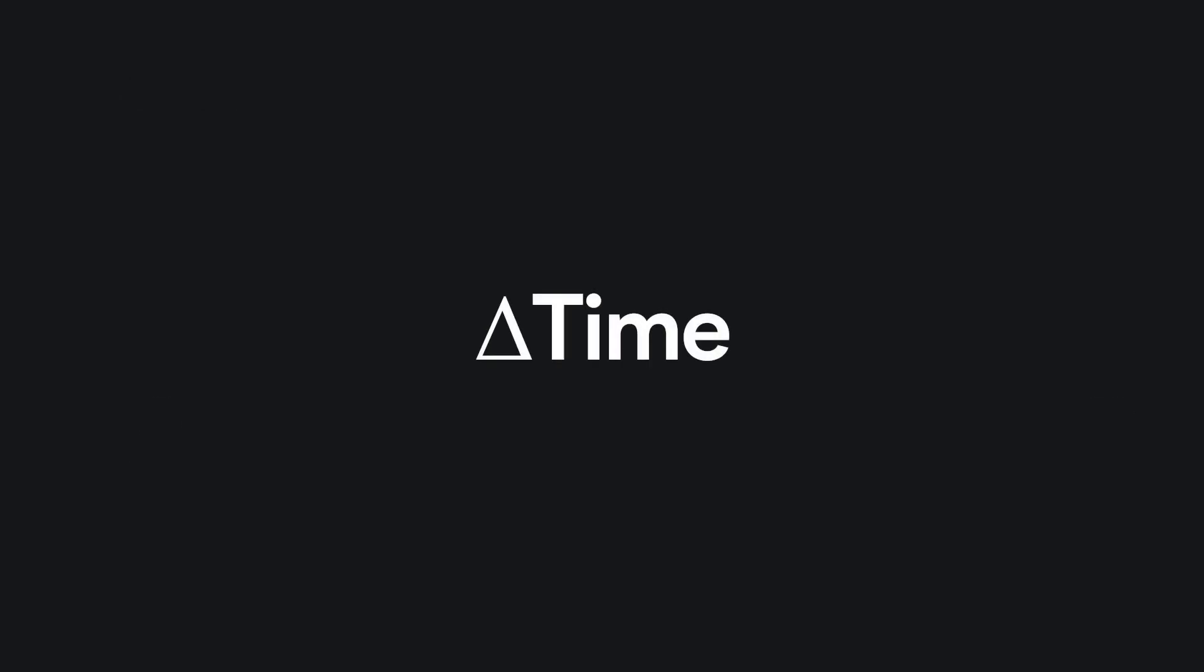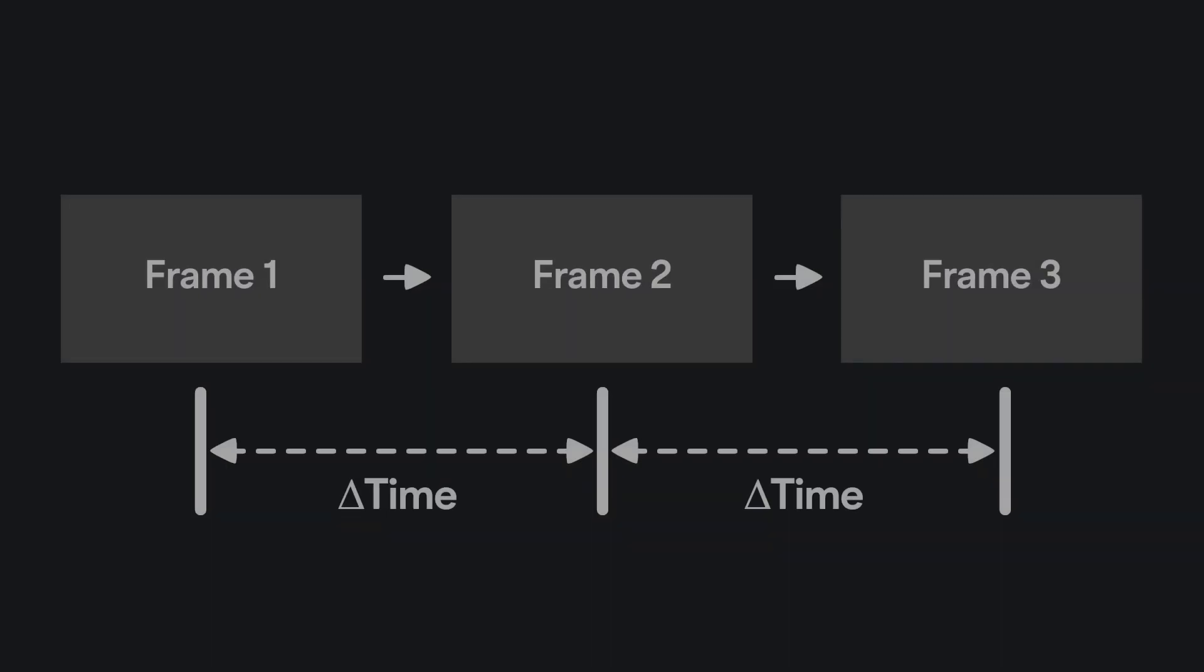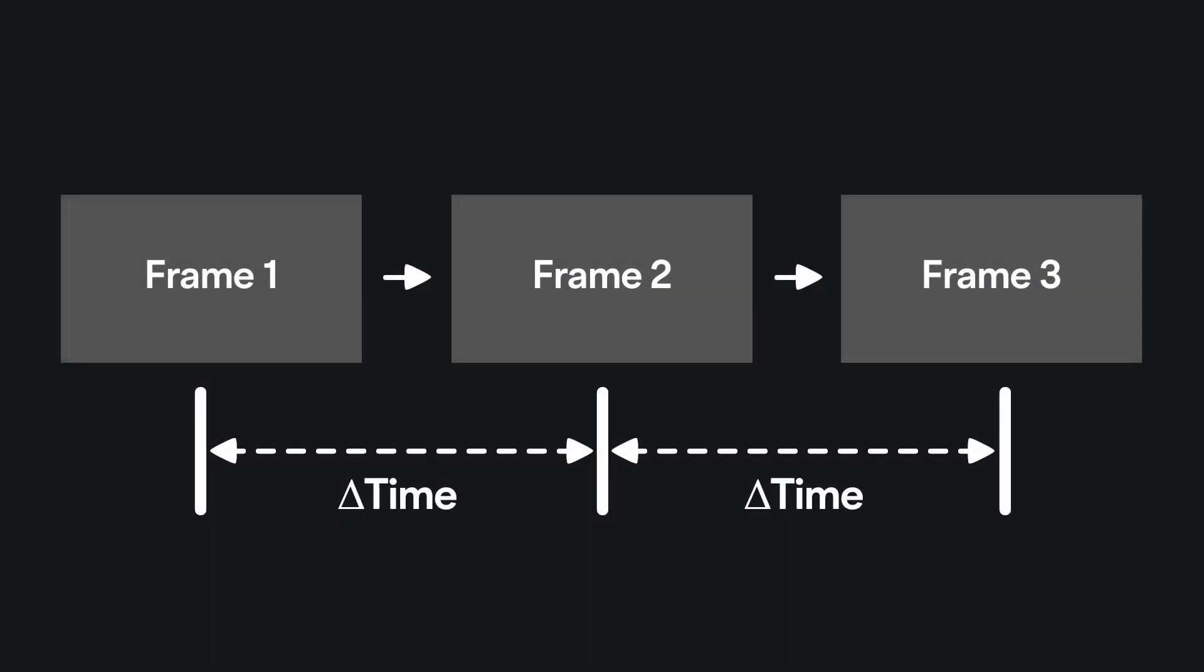But thankfully, the delta time is here to save us. To make it really simple, delta time is the time elapsed between two frames. To compute this delta time, we just need to take the difference between the current time of the frame and the time of the previous frame.